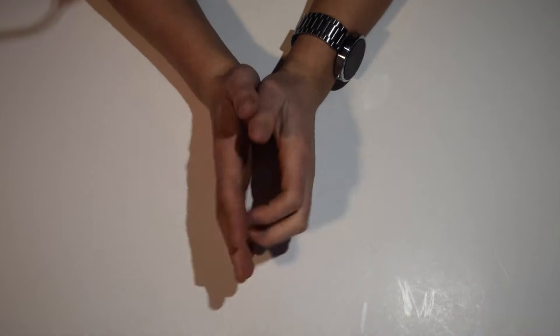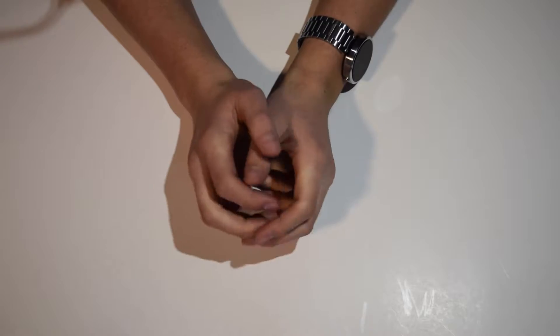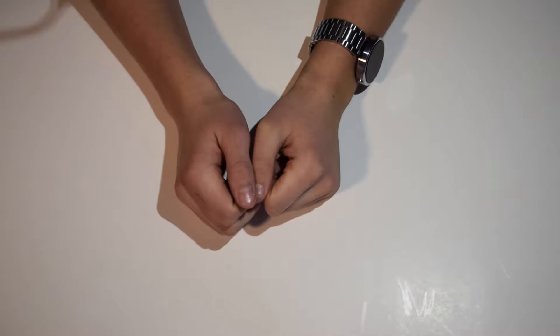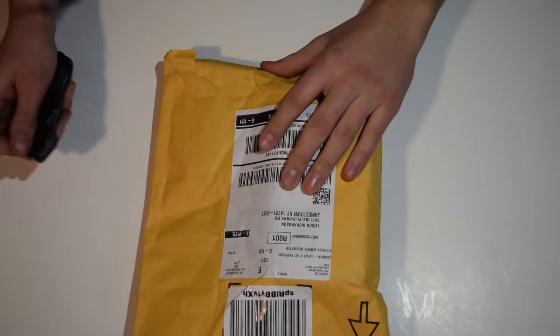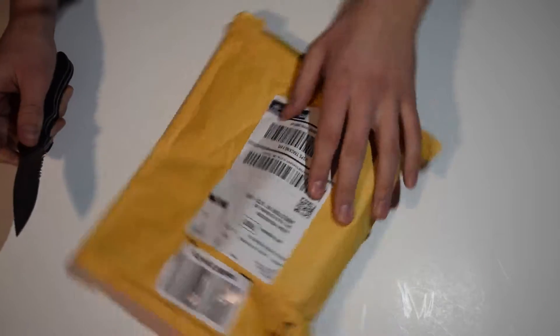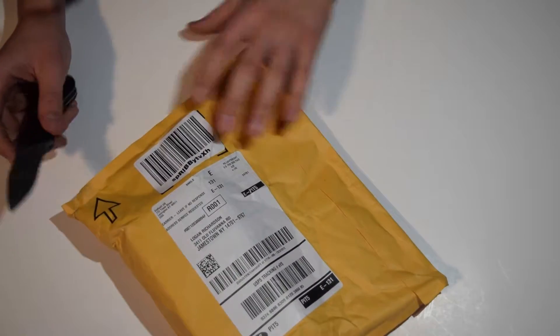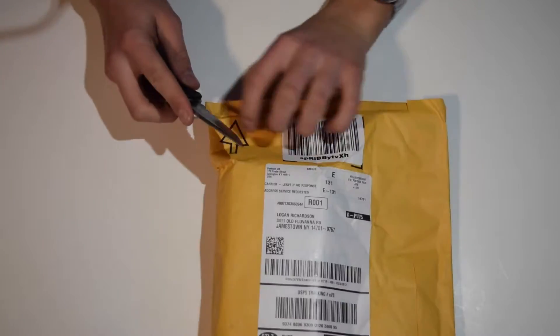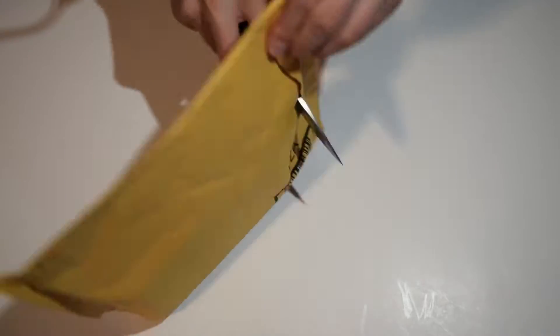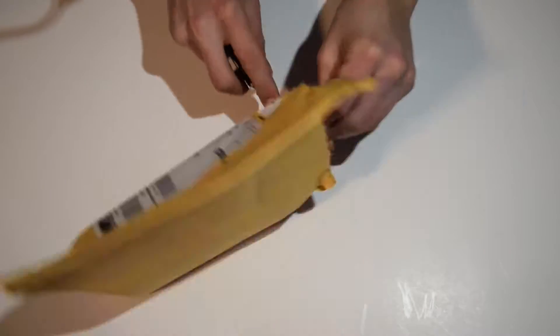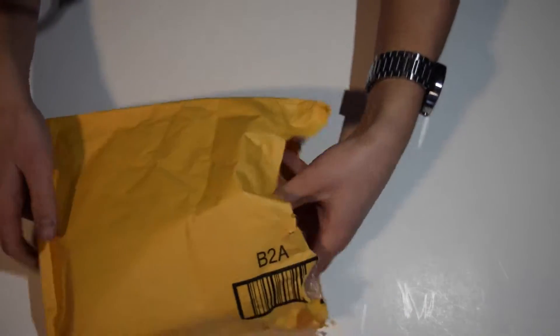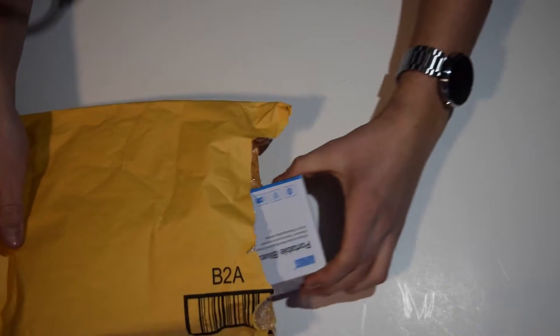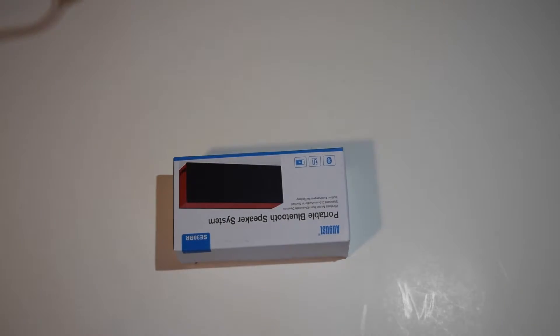What's up guys, it's reviewage here and I'm back with another episode of what's in the box, so let's get right to it. I've got another Amazon product here, so let's open it up and see what's inside.